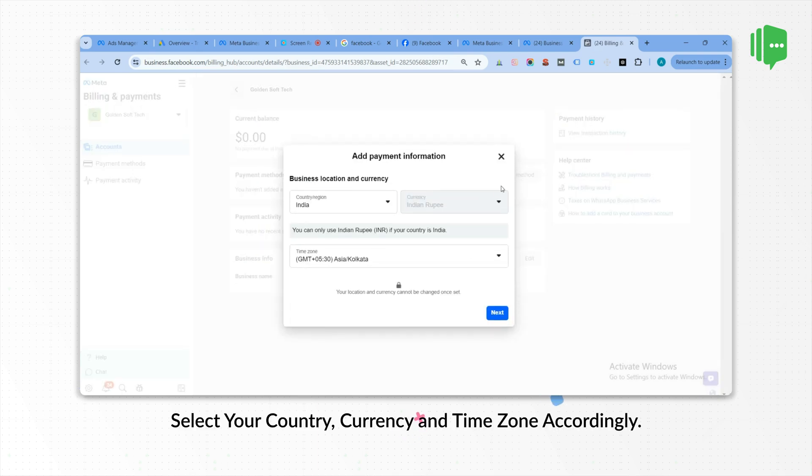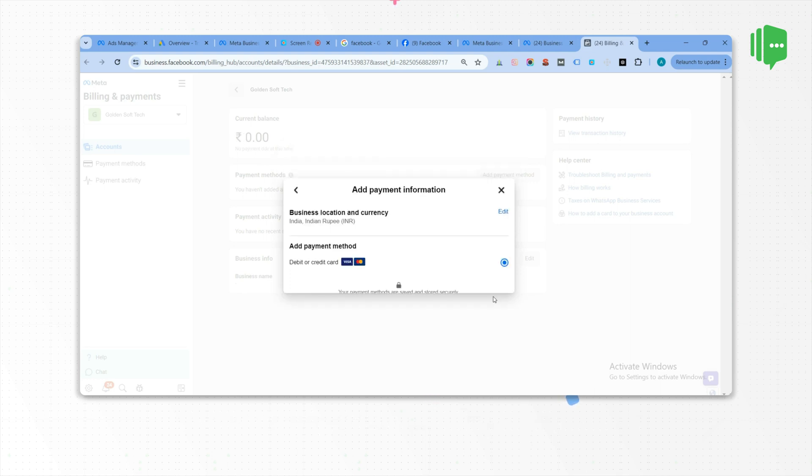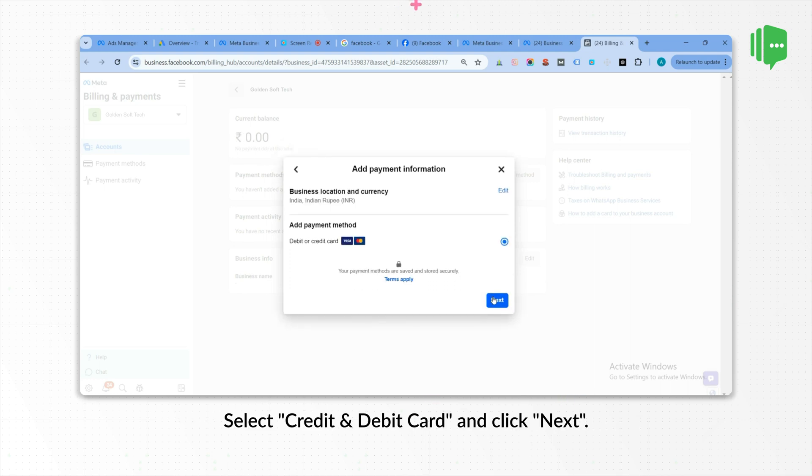Select your country, currency, and time zone accordingly. Select Credit and Debit Card and click Next.